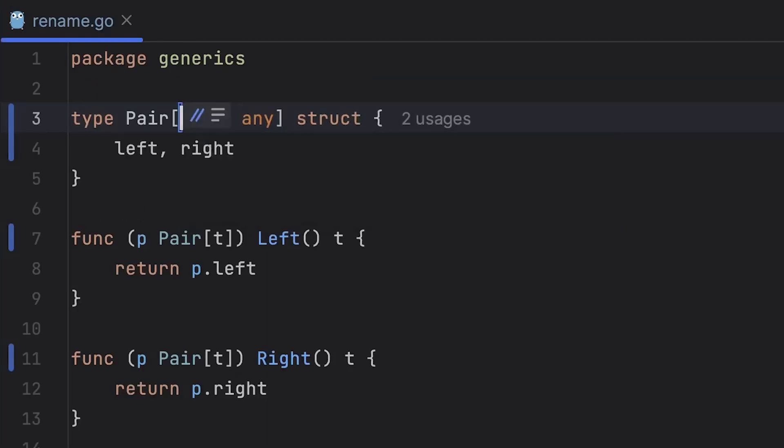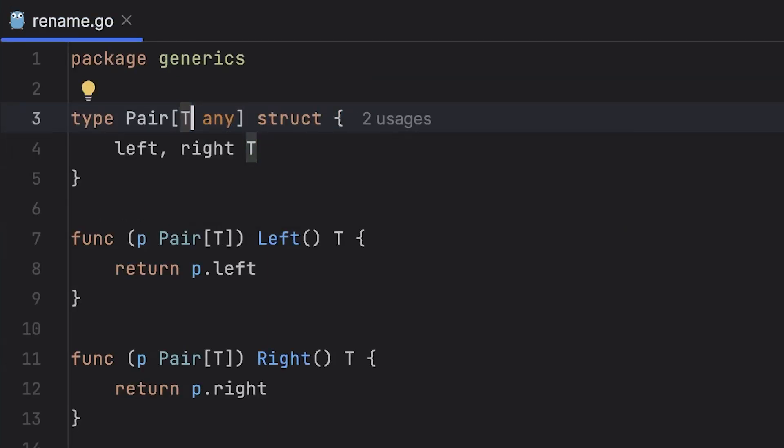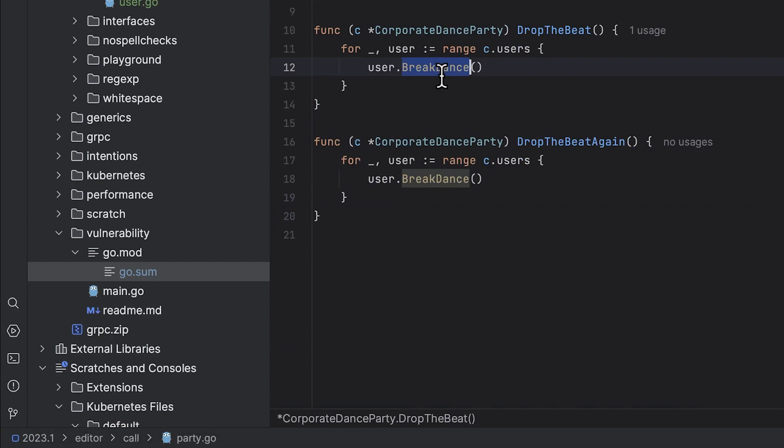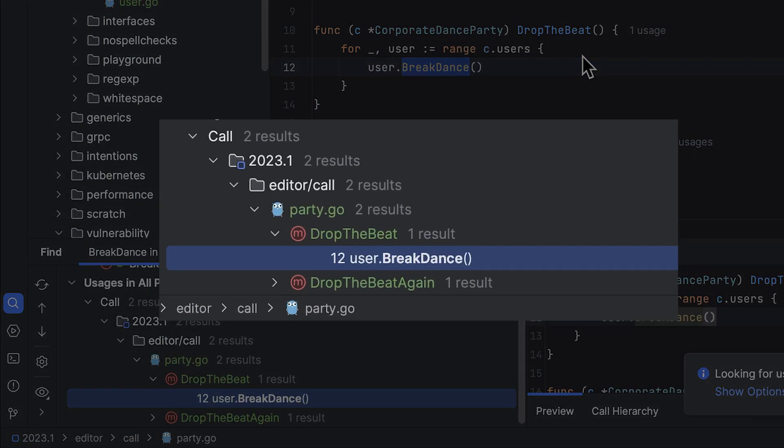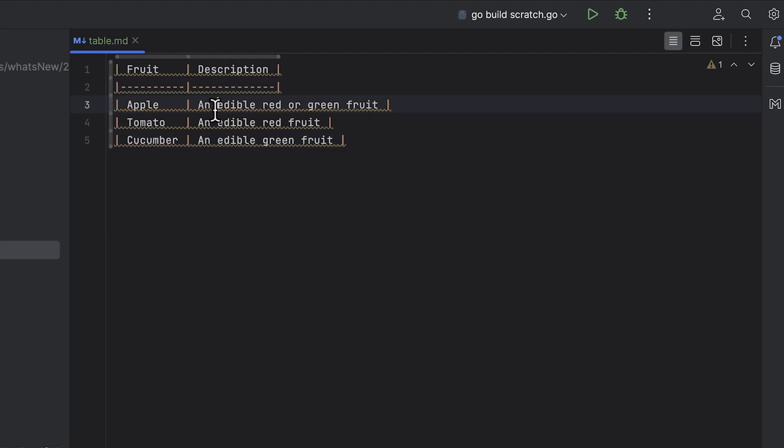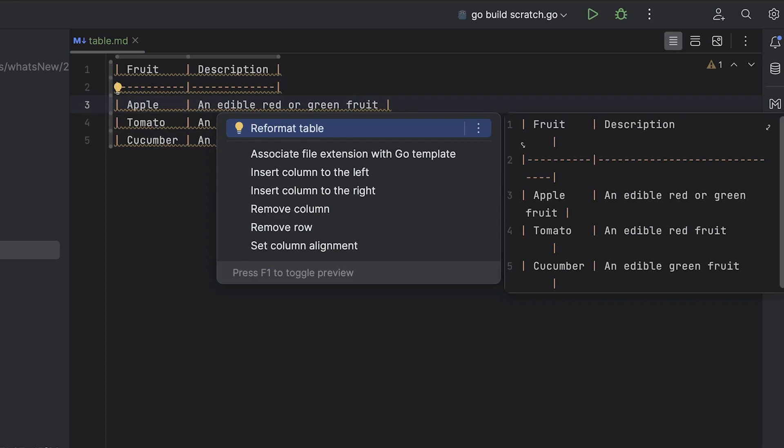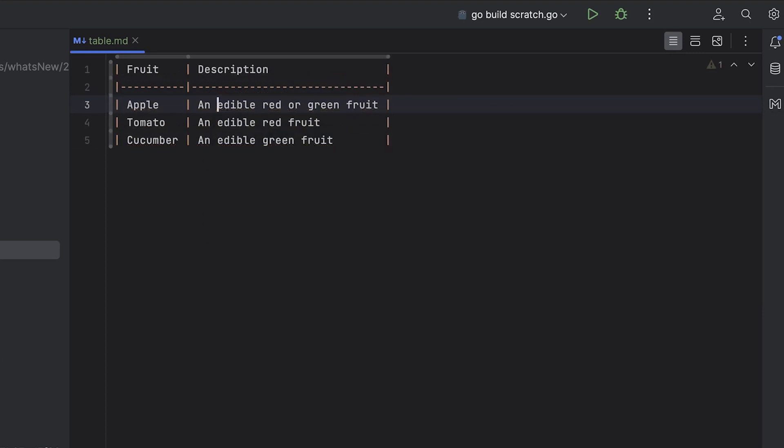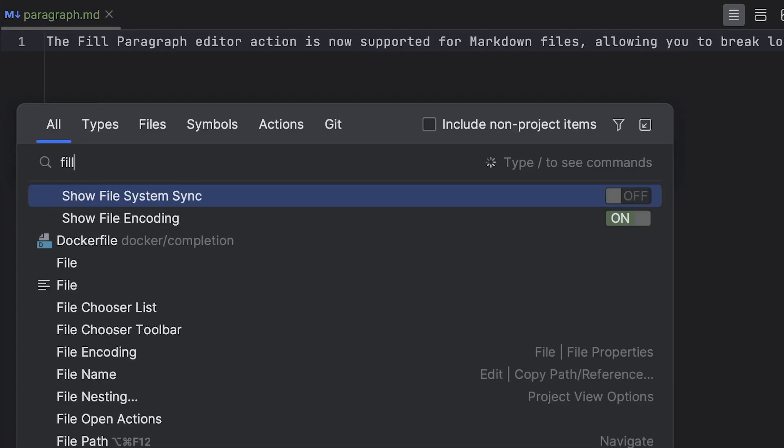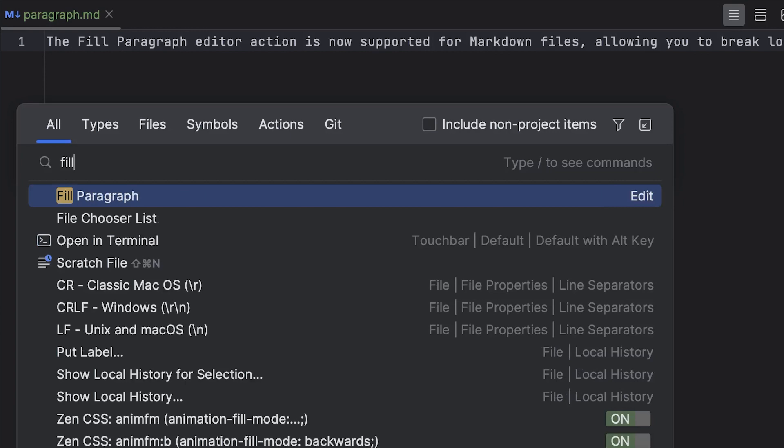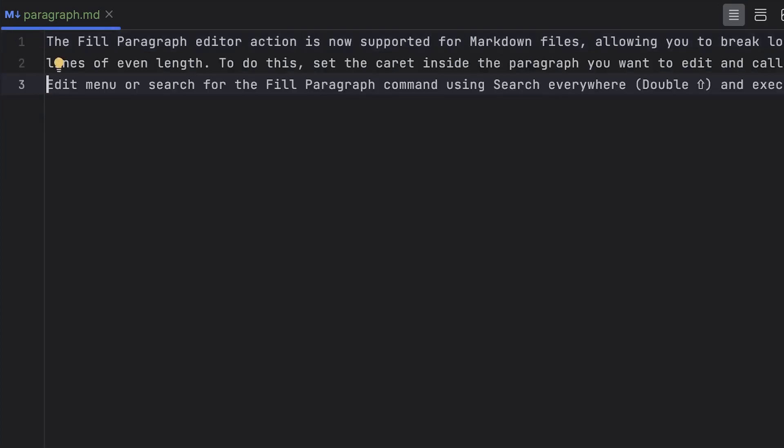We've added rename refactoring for generic receivers. A new call group has been added to the find usages window for function calls. You can now reformat markdown tables.